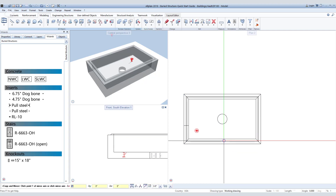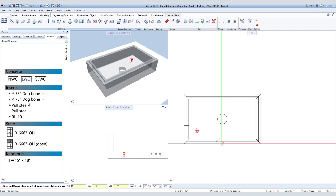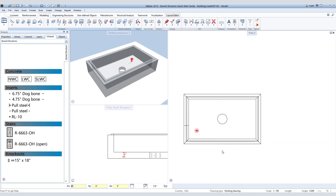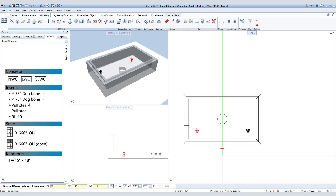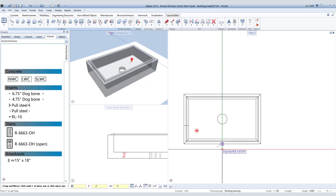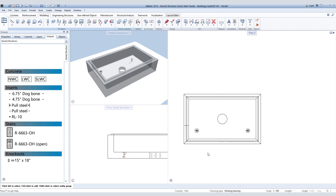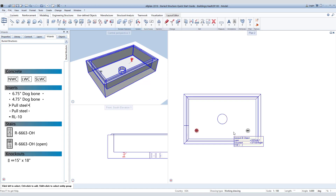We can now mirror that lifter to the other sides as we did previously for the top part of the slab. Simply click on the lifter, hover over the midpoint of the vault, move the cursor to create the track line, click to start the axis, continue moving the cursor along the axis you want to mirror, click again to finish the mirror, and hit Escape.